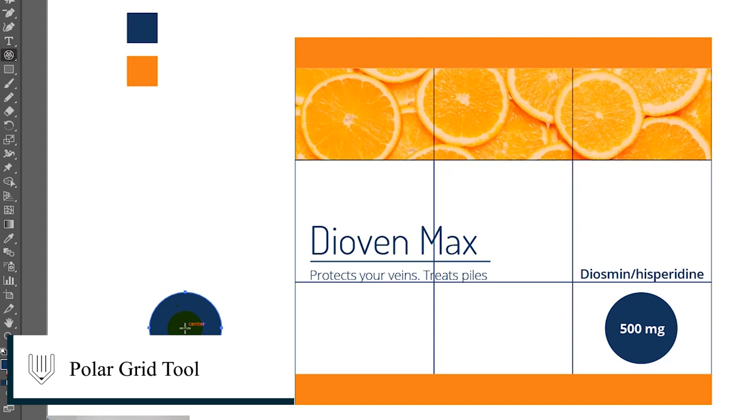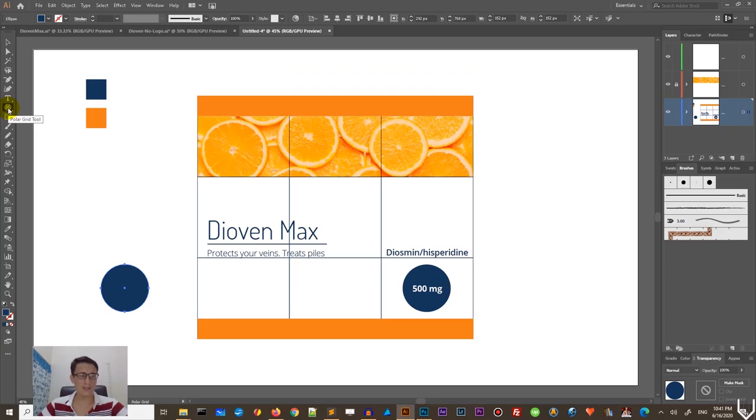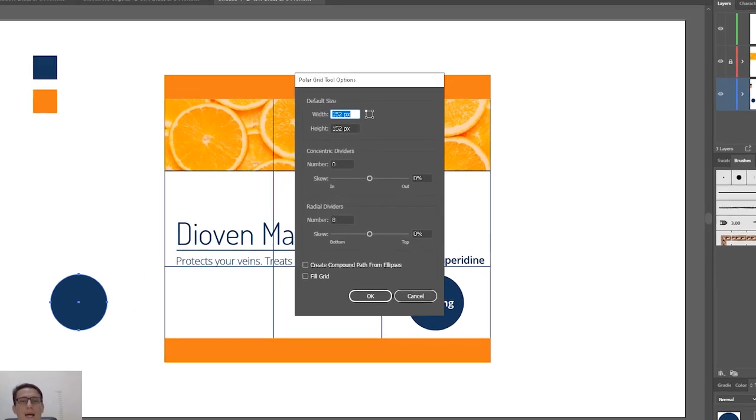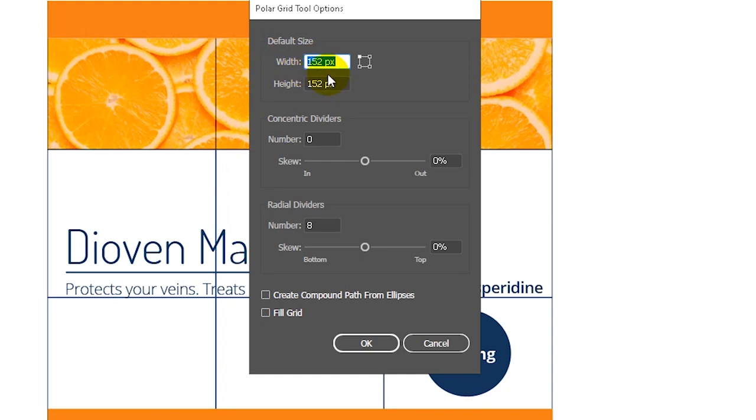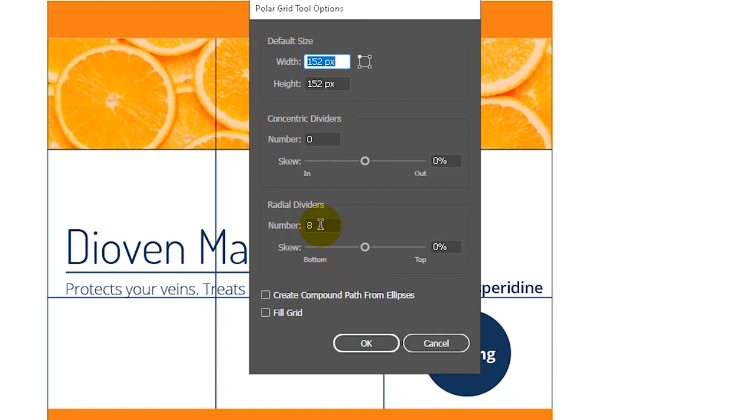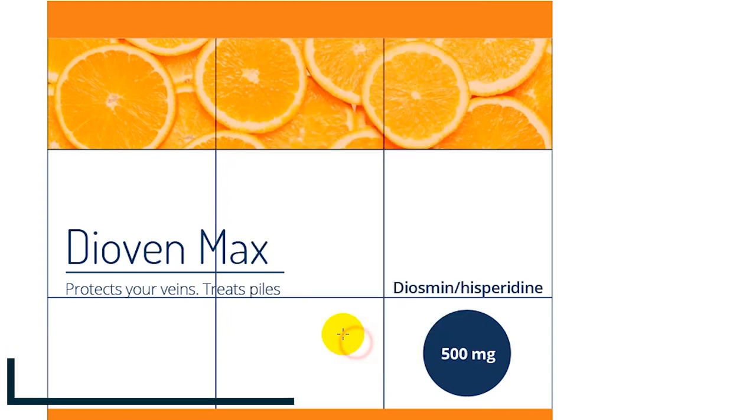So all in all, we started with this 152 pixels rectangle. And we need to grab this polar grid tool. I don't know whether you use it or not, but this polar grid is amazing. And what is amazing about polar grid? When you double click on that, you will see that you can set width and high. Again, we are interested in the 152. And then you can use concentric and radial dividers so-called. So the concentric dividers will give you a lot of circles like this. And the radial dividers will give you the rays if it's the sun. So what we need to do is to set the concentric devices to 0, dividers to 0 and radial dividers to 8.